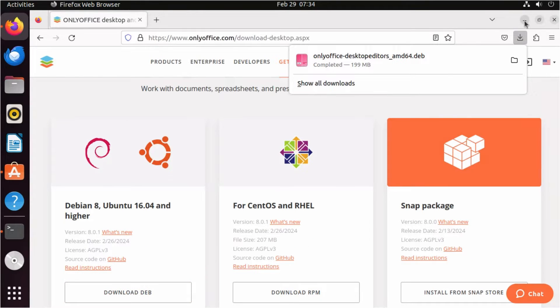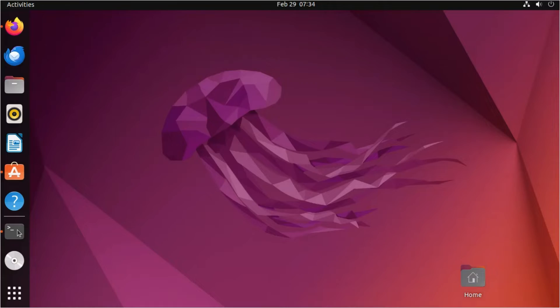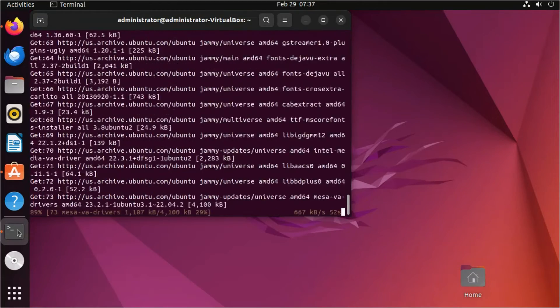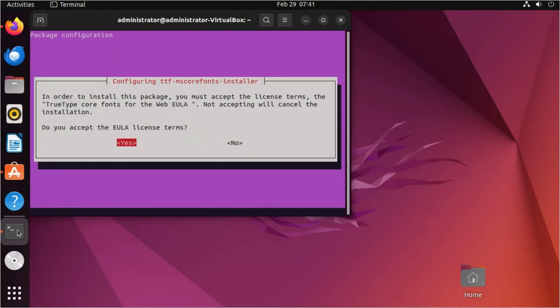Open the terminal, enter sudo apt install and paste the path to the deb package.